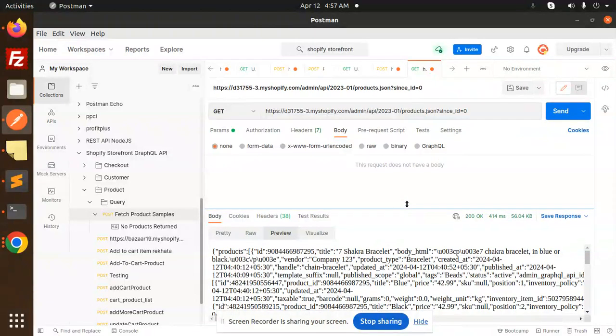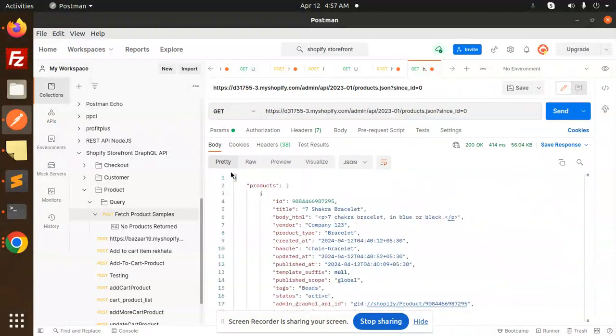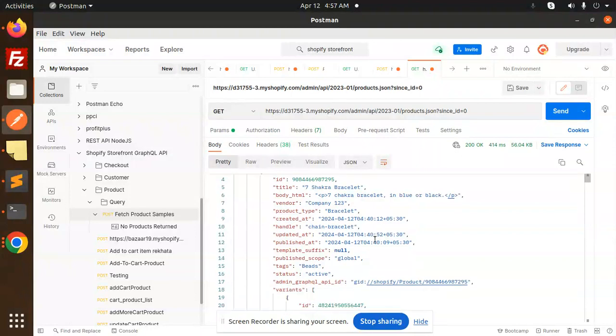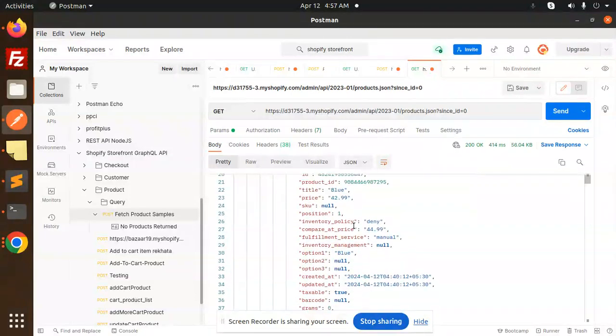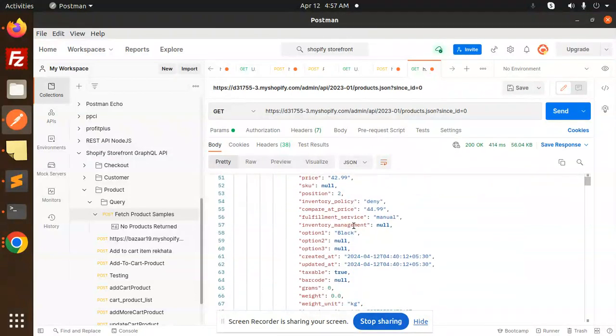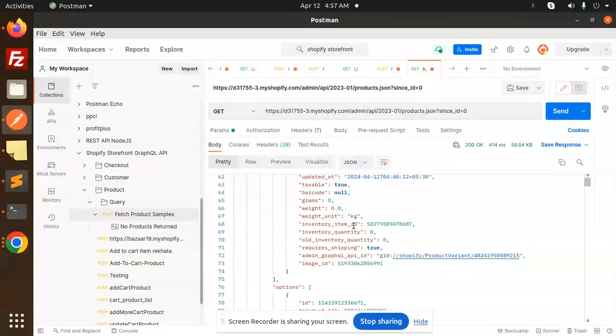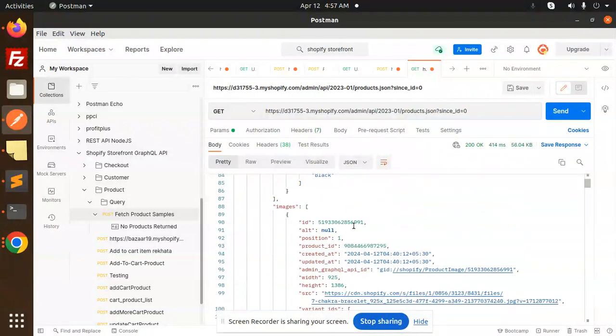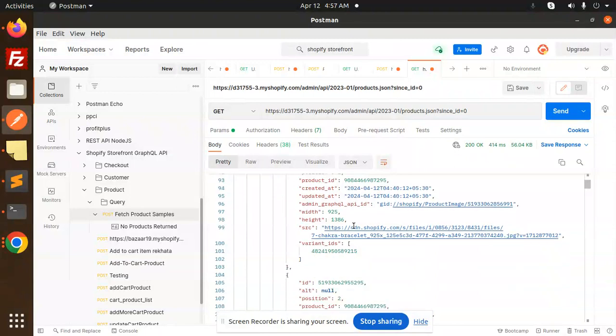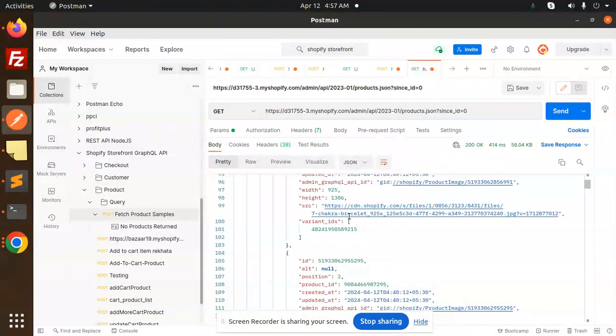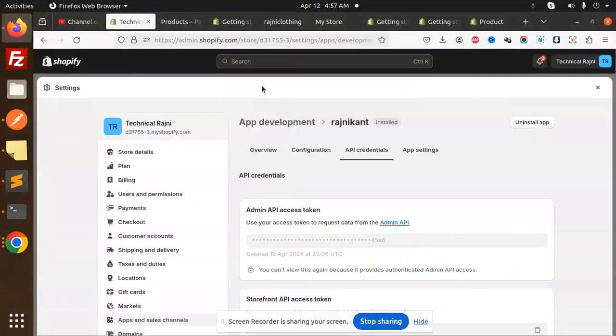Now because the GraphQL is there, it's pretty. Here you can see that we have each and everything over here. We have variants, right? So here we have all the variants, options are there, images are also there.